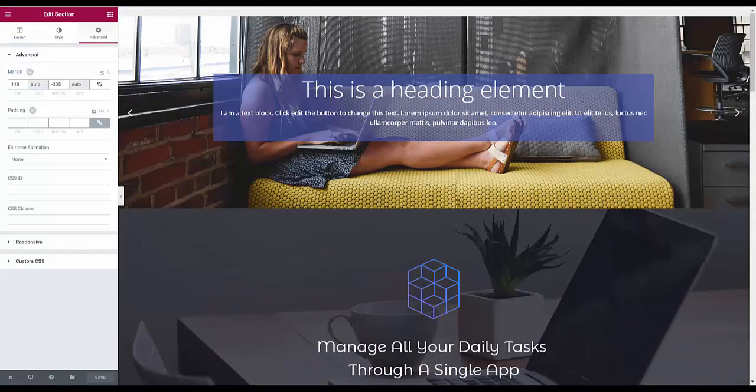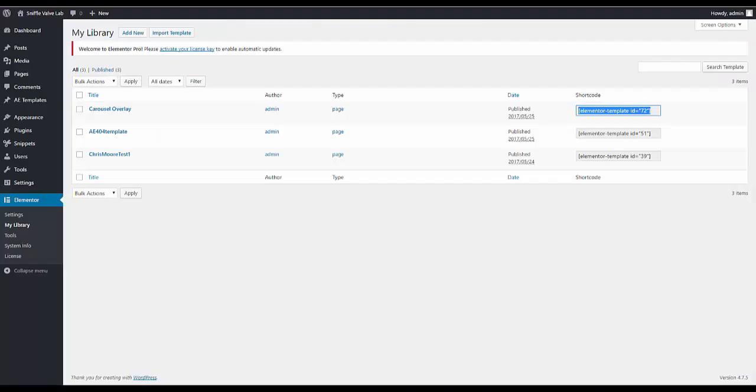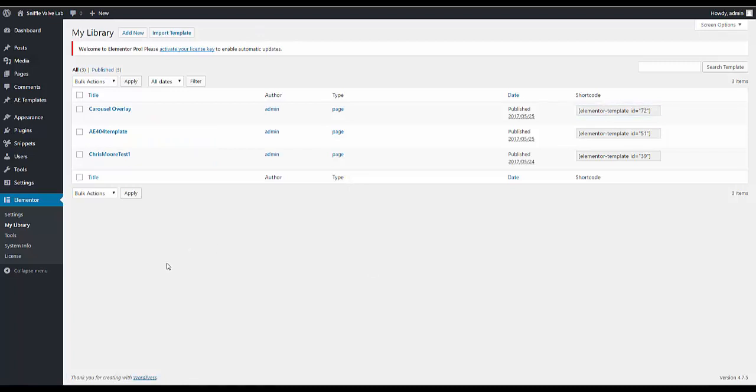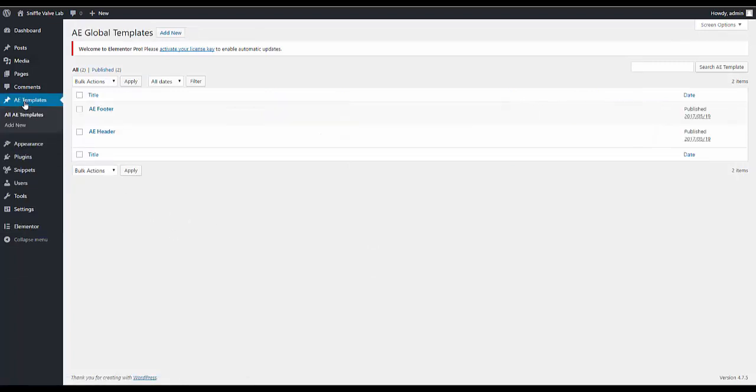Now one thing I wanted to note. Because we're using Elementor Pro. I don't have my license it's activated on a local install. To get the shortcode. If you don't have Pro you can do the same thing with Anywhere Elementor.